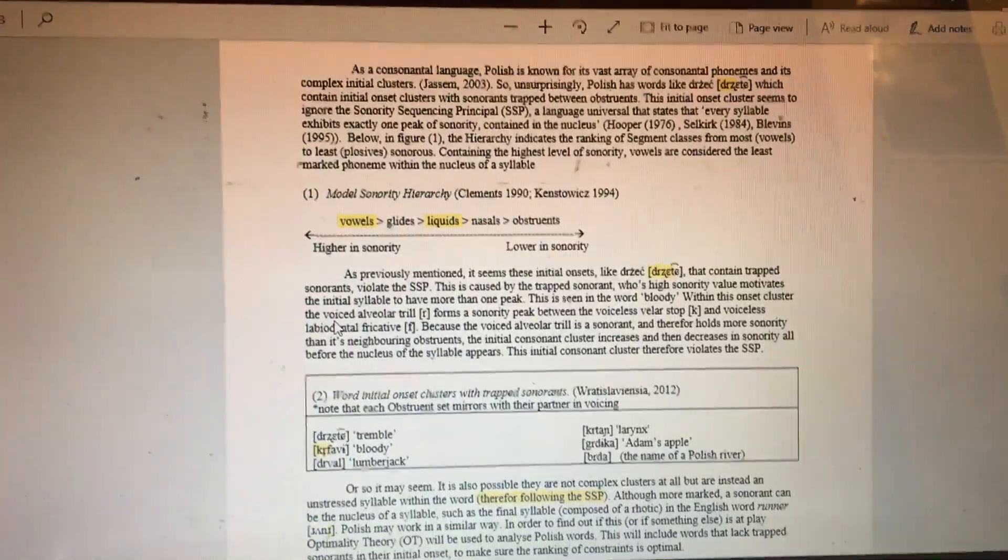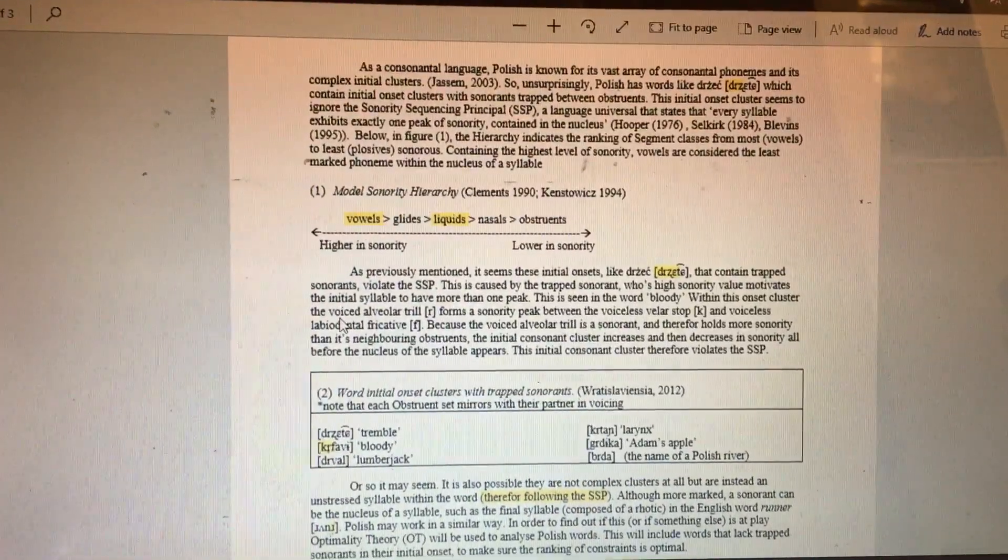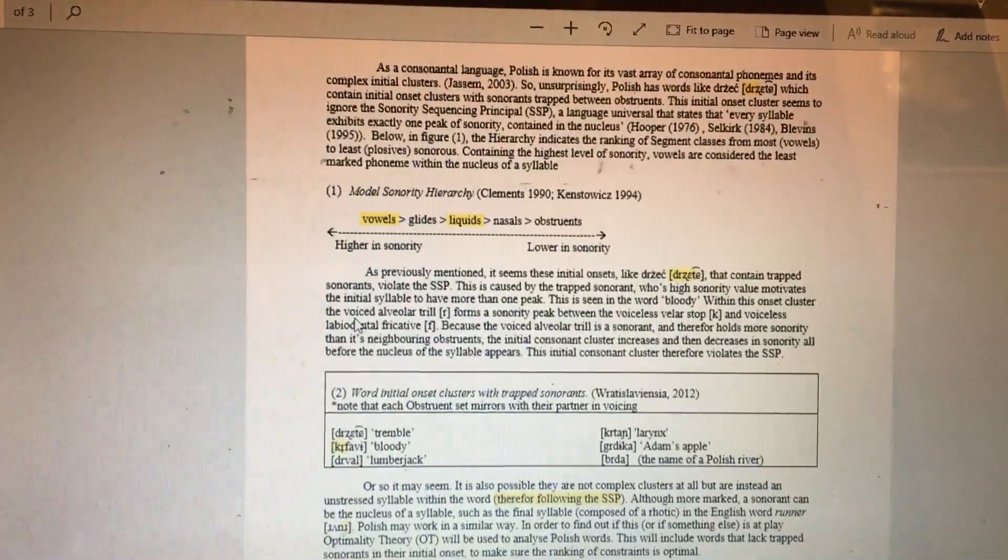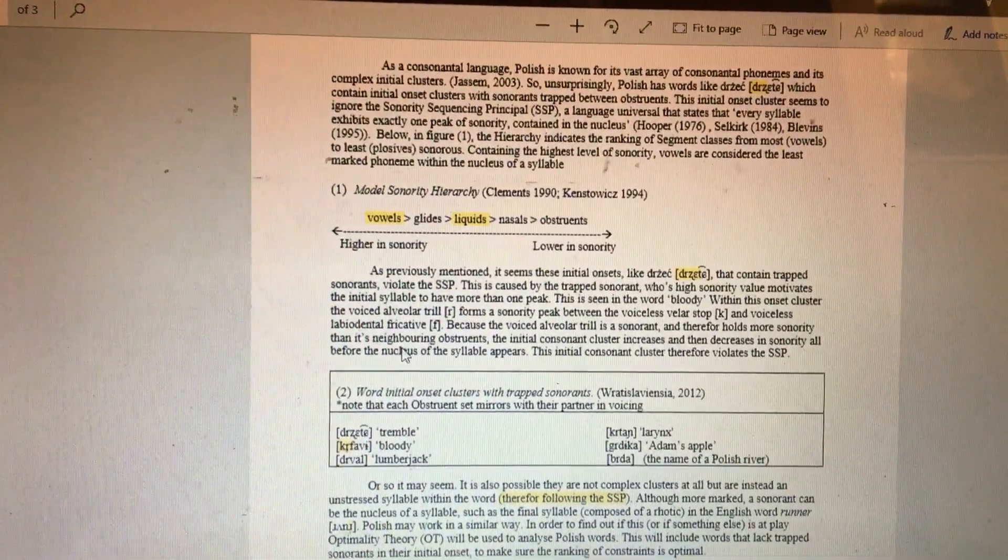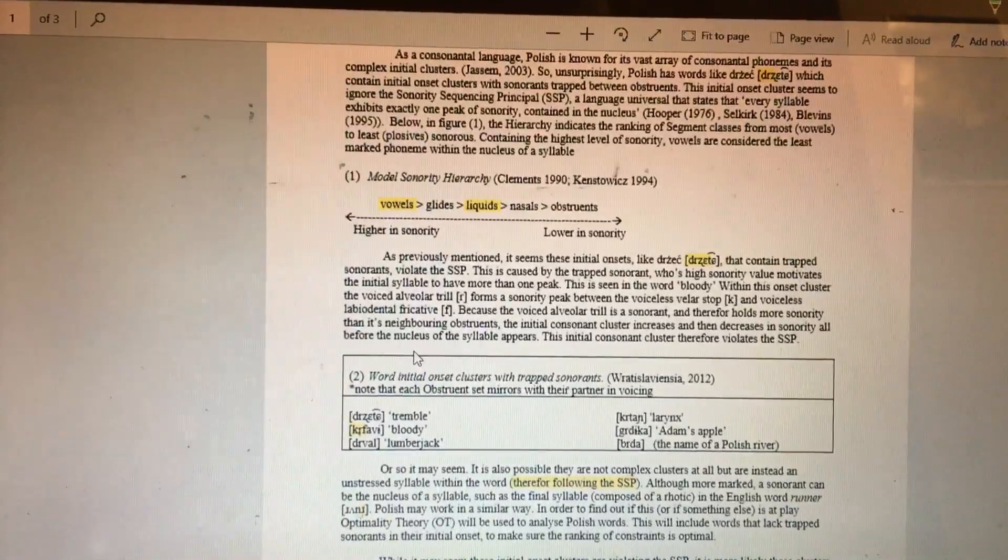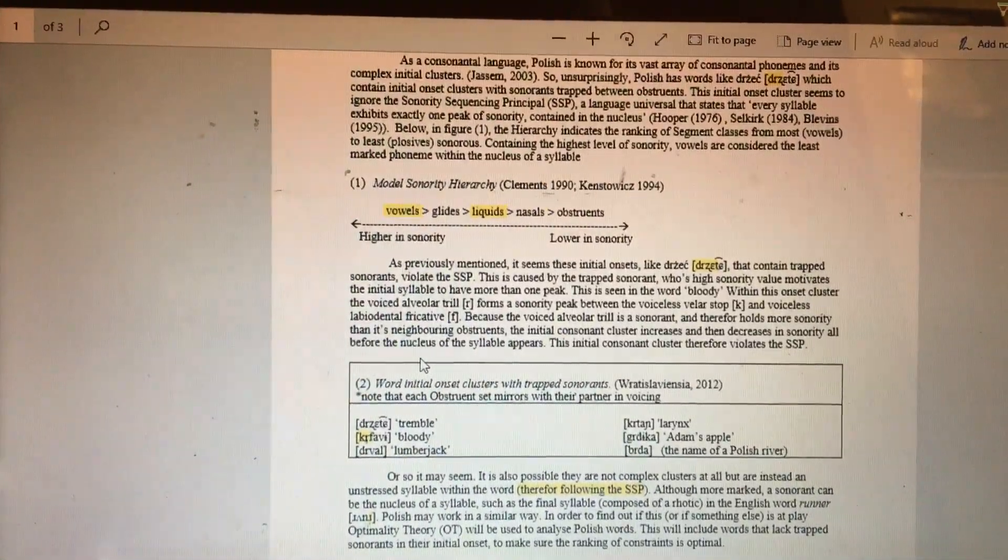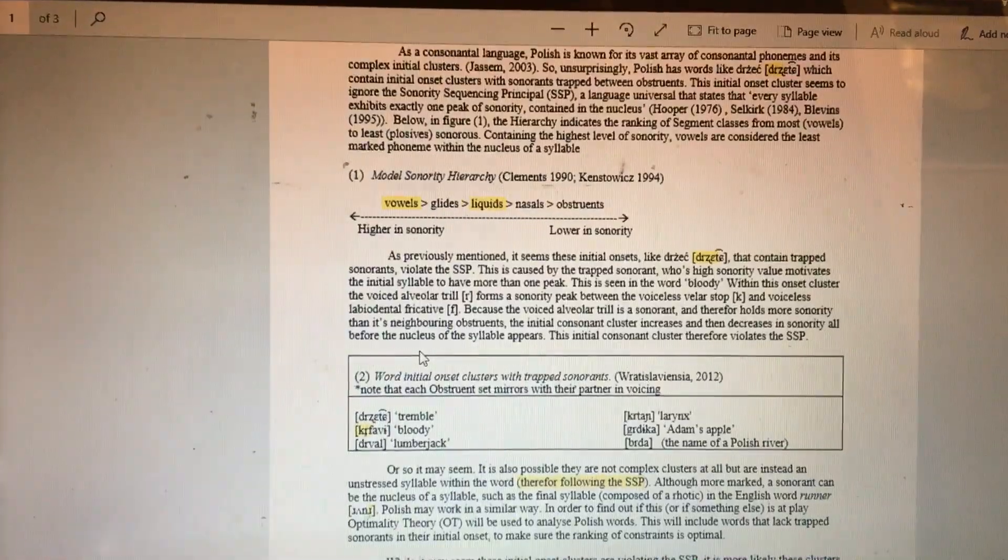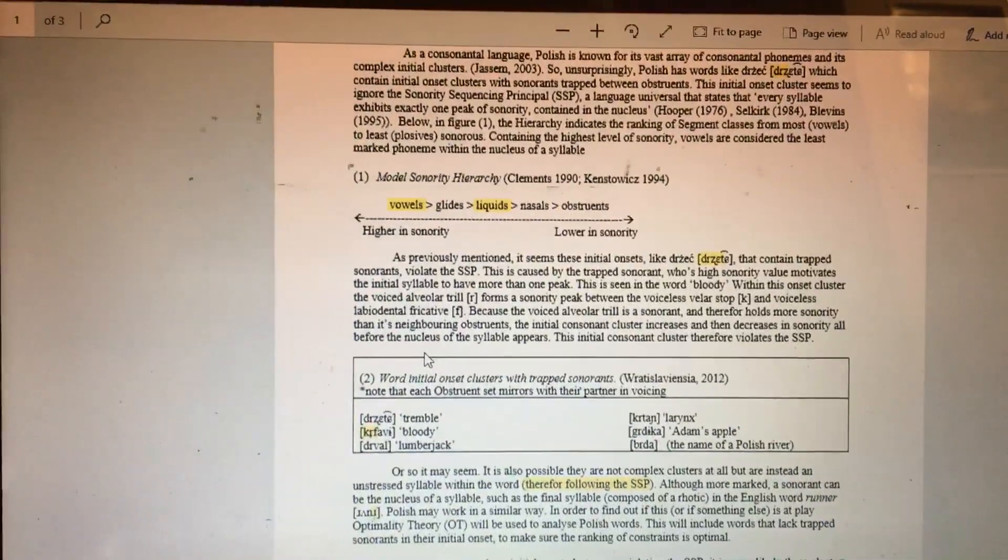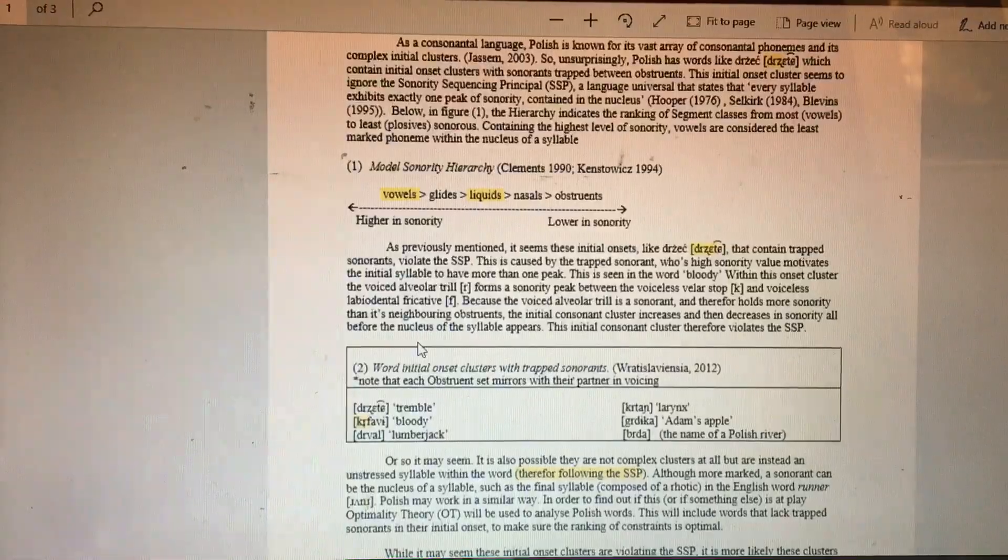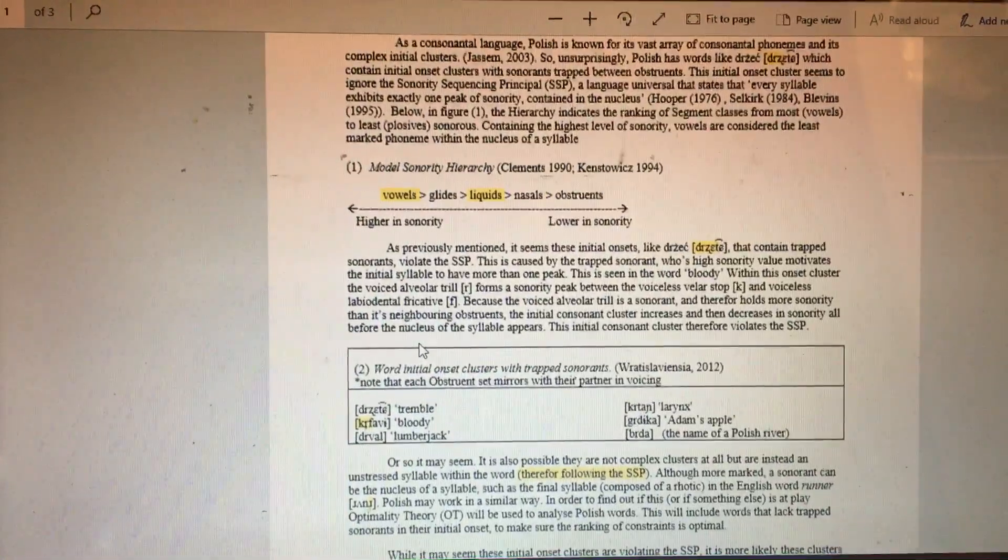As previously mentioned, initial onsets like the word 'dracetica' contain trapped sonorants that violate the sonority sequencing principle. This violation is caused by the trapped sonorants, whose high sonority value motivates the initial syllable to have more than one peak.